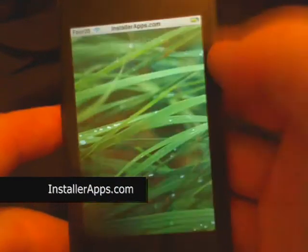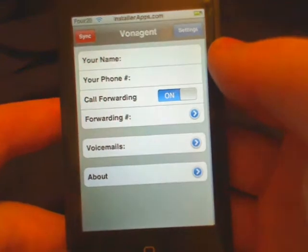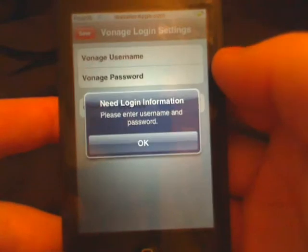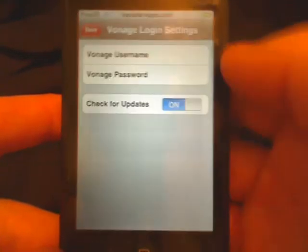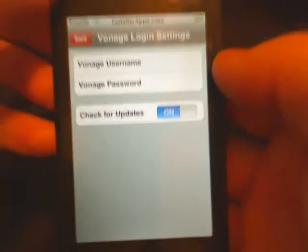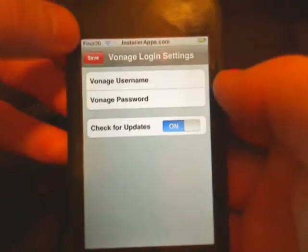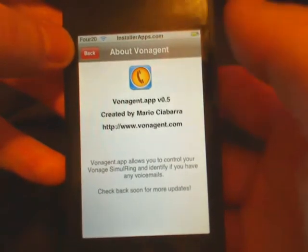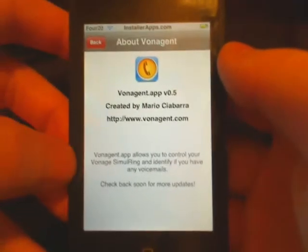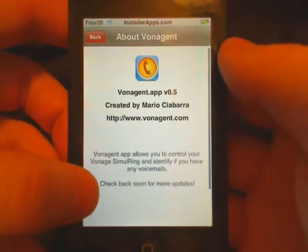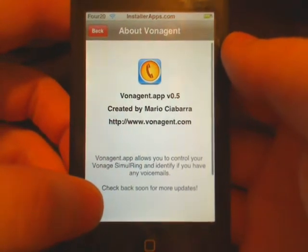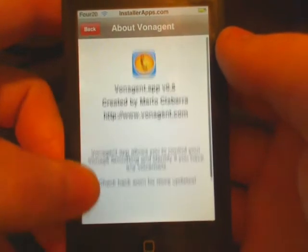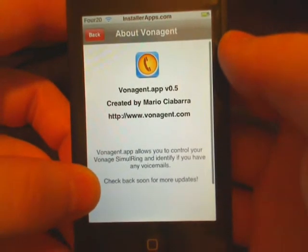Today I'm going to show you the VonAgent application. I don't have a Vonage username or password so I can't go into much detail, but if you have Vonage, this will allow you to access SimiRing and see if you have any voicemails in your account. Basically this is a control panel for your Vonage account.